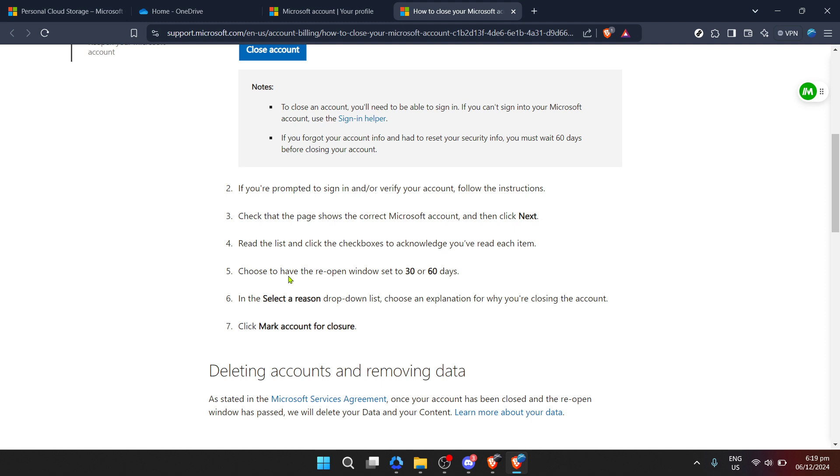And there you have it. We've walked through the process of how to delete your OneDrive account carefully and thoughtfully. It's a significant decision that impacts your digital footprint and access to your digital files. Ensure you've considered all aspects before proceeding.